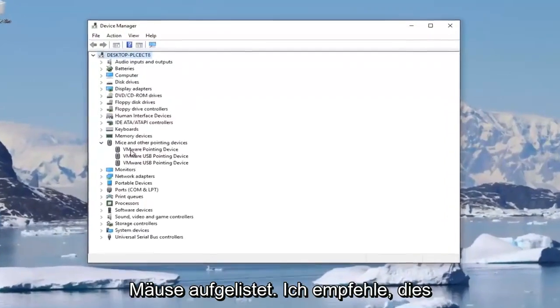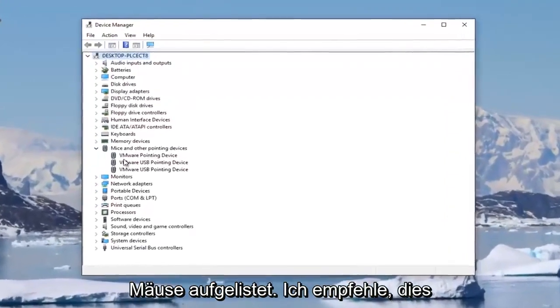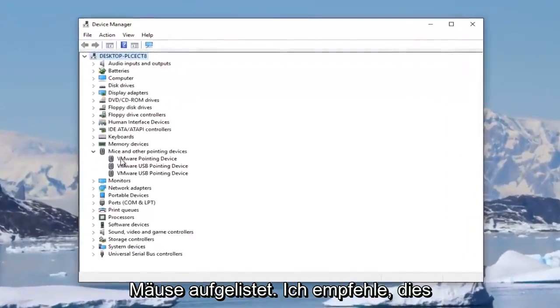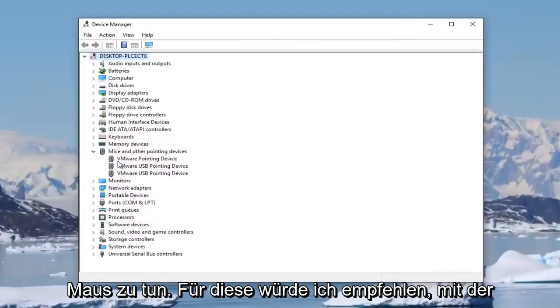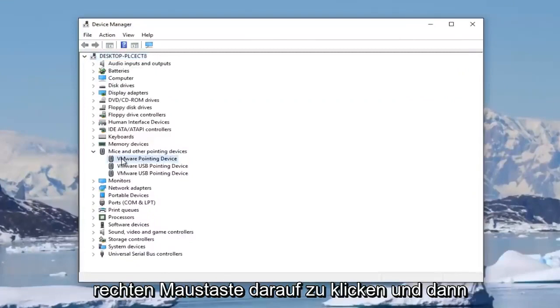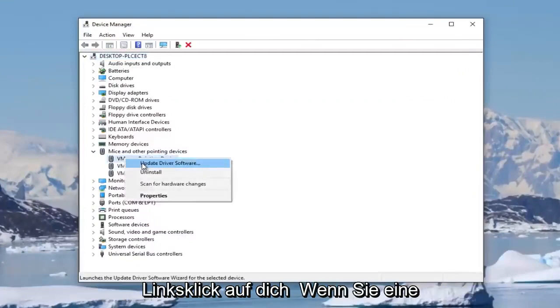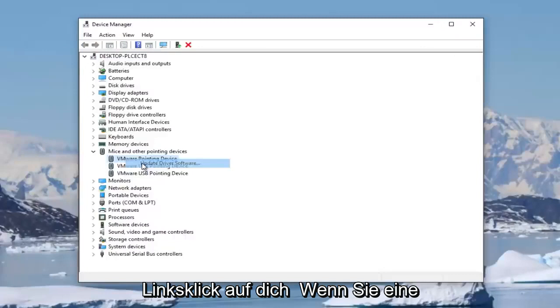And now there might be multiple mice listed in here. I recommend doing the one that's more than likely your actual mouse. So for that one, I'd recommend right-clicking on it and then left-clicking on update driver software.